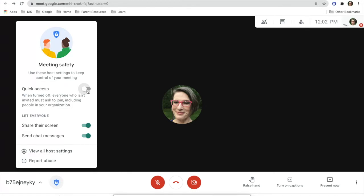You will be able to choose where you allow everyone in at once. Also, you get to decide whether people can share their screen or send chat messages.